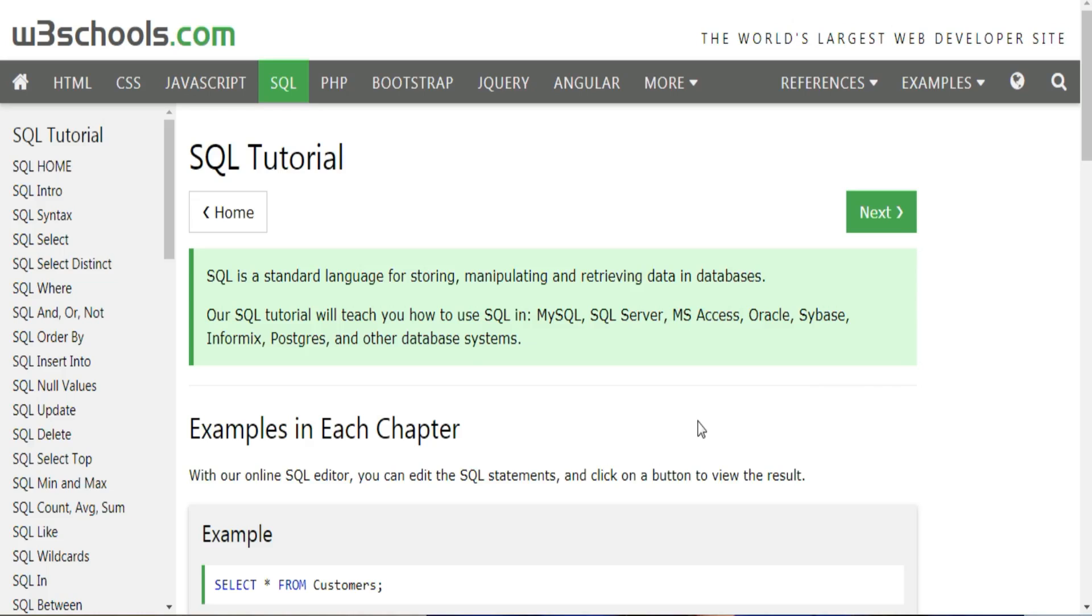So with that, let's check out W3Schools. W3Schools is a free, simple, easy-to-navigate website providing training, tutorials, and reference guides for web development and SQL coding.